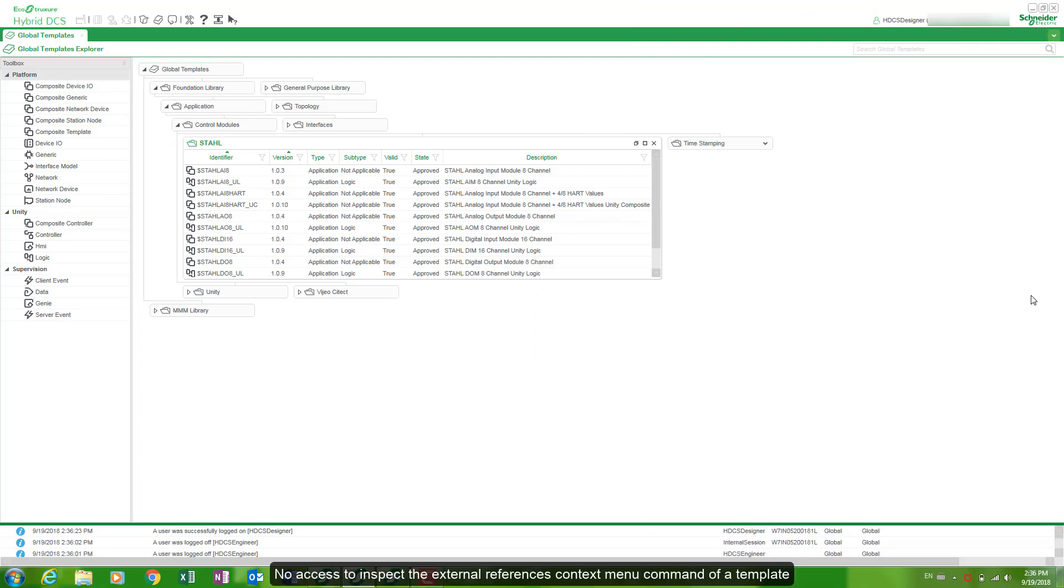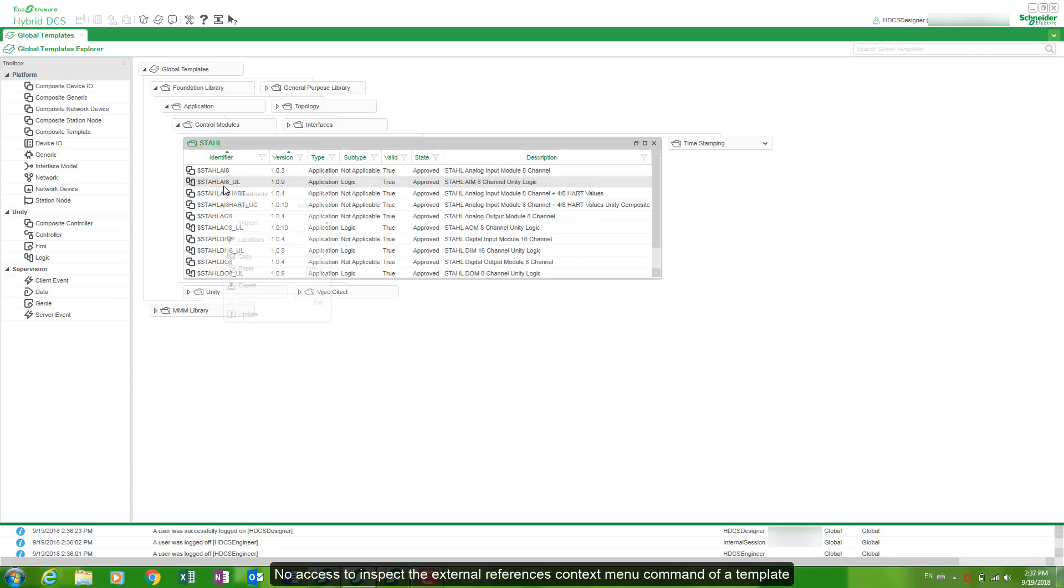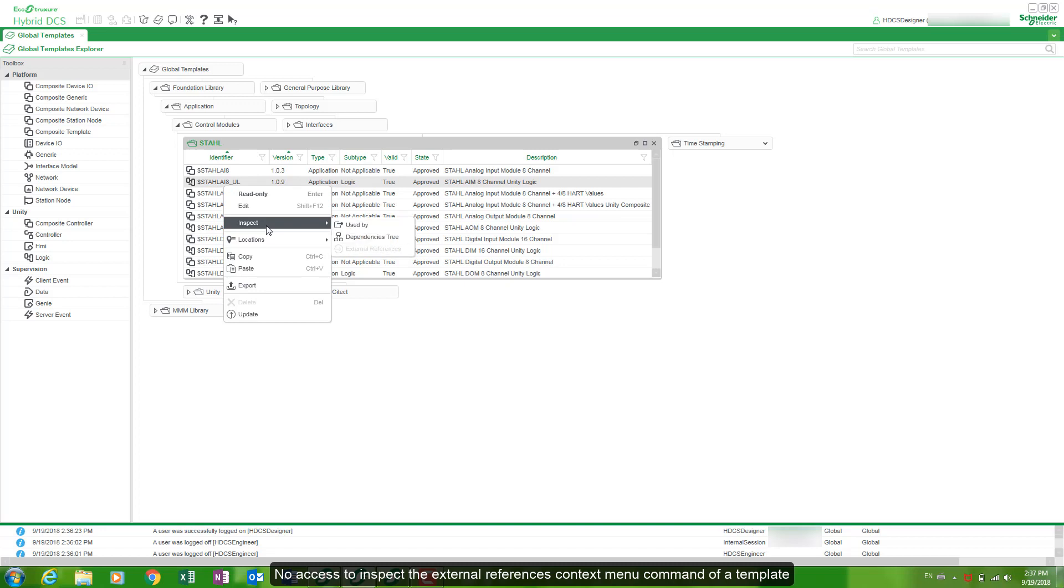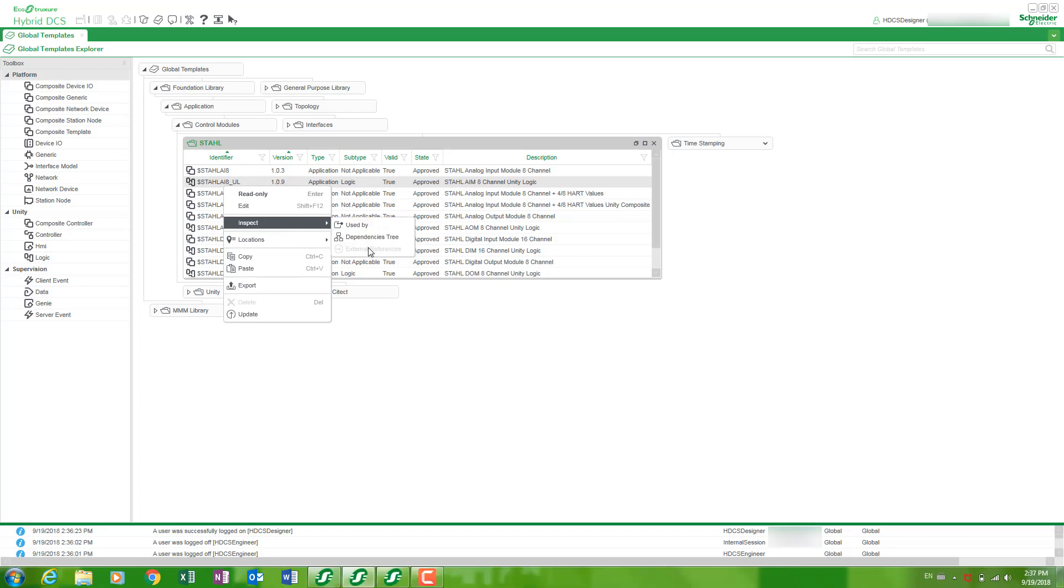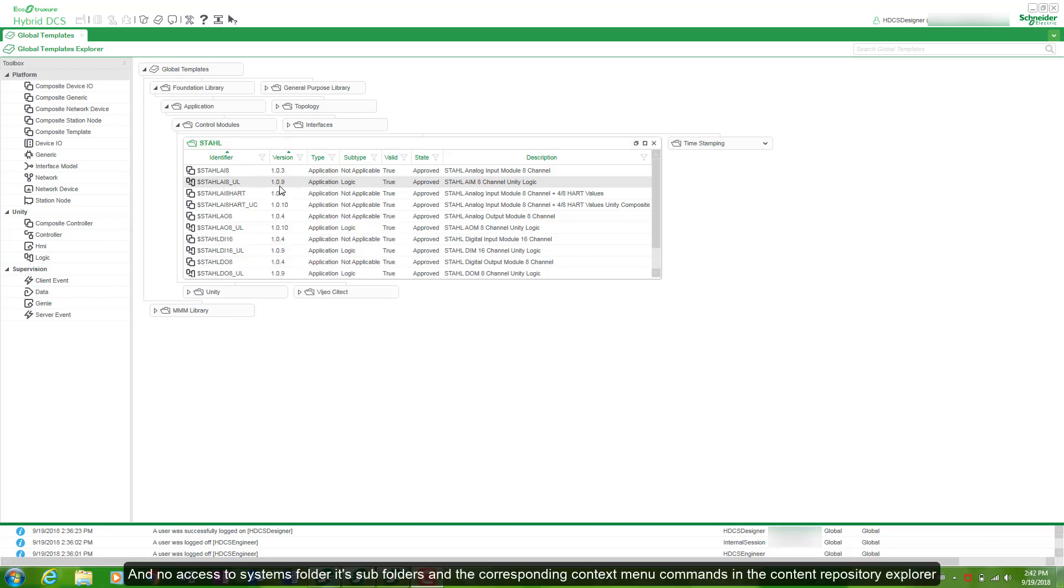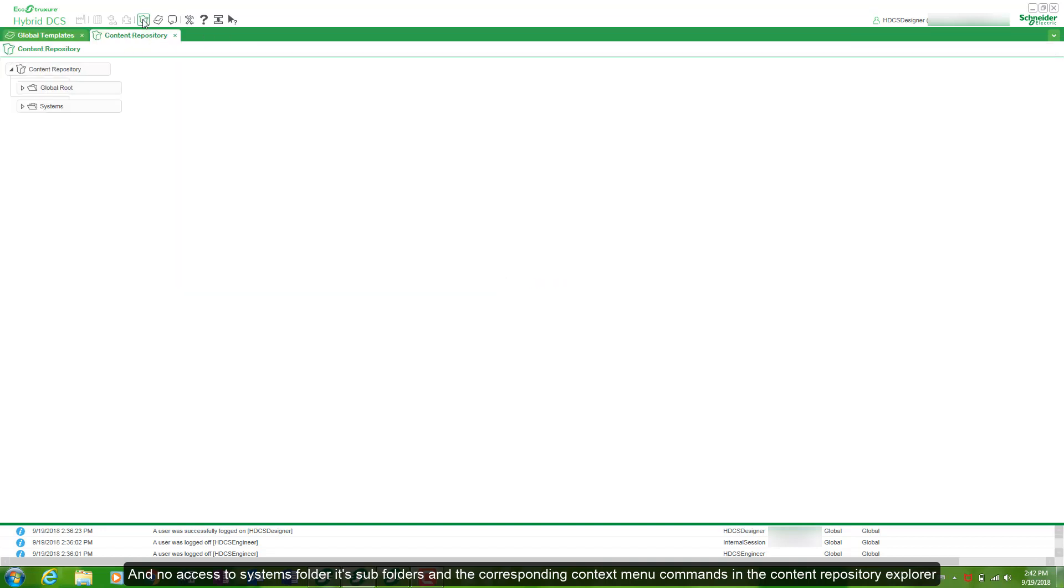No access to inspect the external references context menu command of a template. And no access to systems folder, its subfolders and the corresponding context menu commands in the content repository explorer.